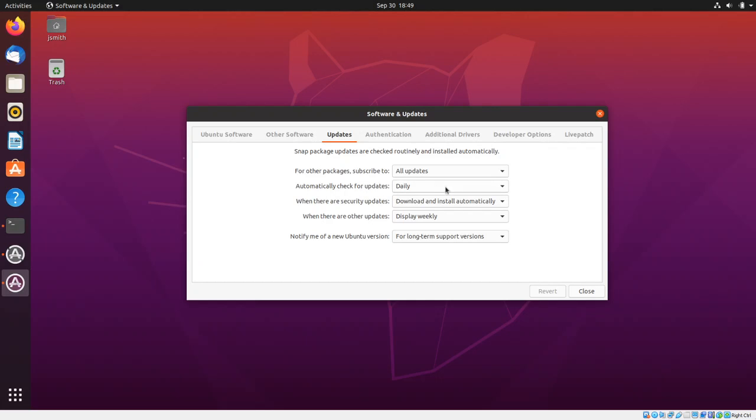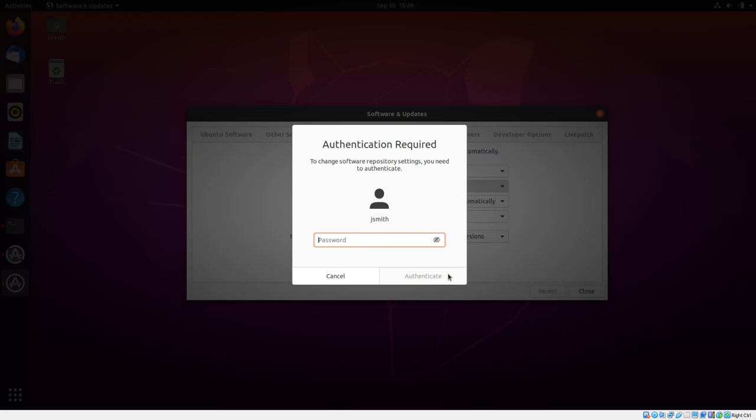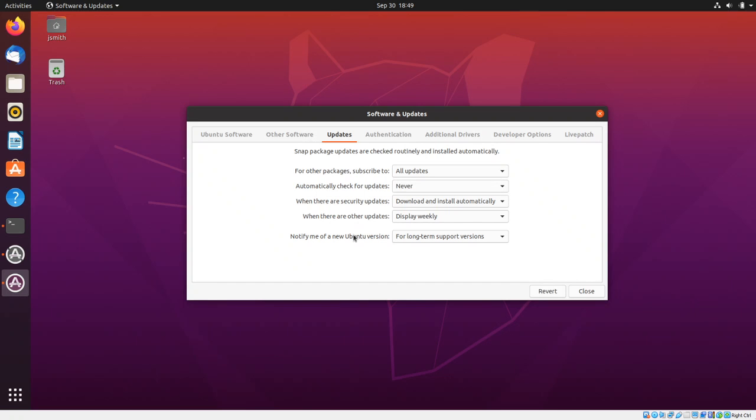updates. Notice that it's set to daily. What you want to do is click on the drop down menu and change it to Never, enter your password, and finally click Close.